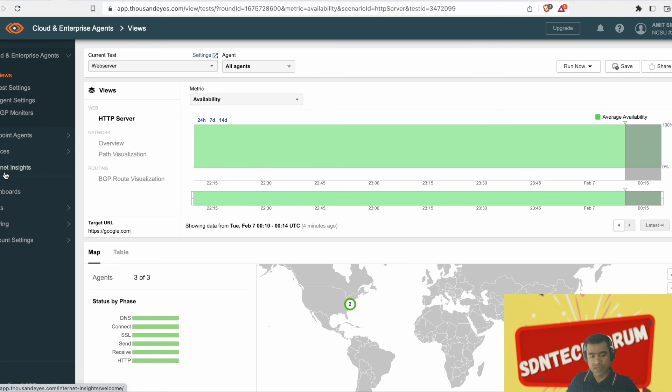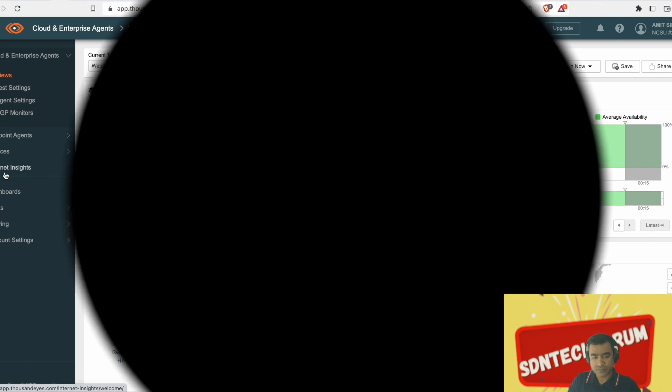And you can see everything is showing fine. Status by phase, DNS, SSL, receive, send, receive, everything is looking fine, right? So that was a quick demo for Enterprise Agent, fairly straightforward. And I'll see you in the next video. Thank you.